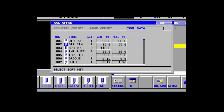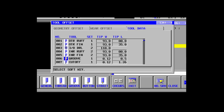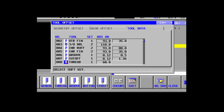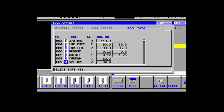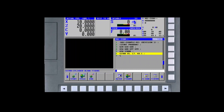Obvious candidates for standardization are the outer and inner roughing tools, outer and inner finishing tools, a drill sized to provide access to the inner roughing tool, a grooving tool, a cut-off tool, a threading tool, and a center or countersink tool. Lots of parts can be made with just these nine tools.